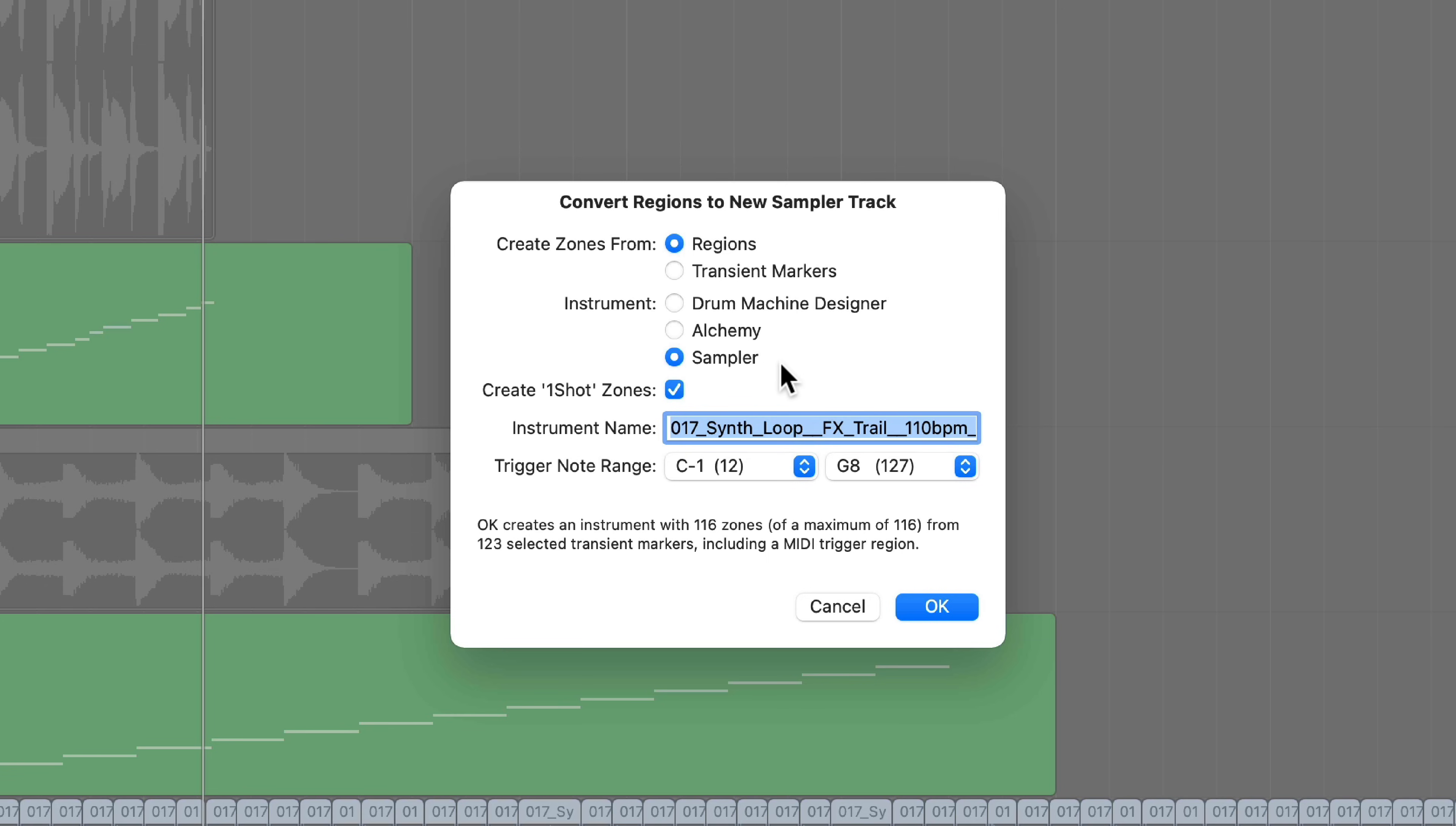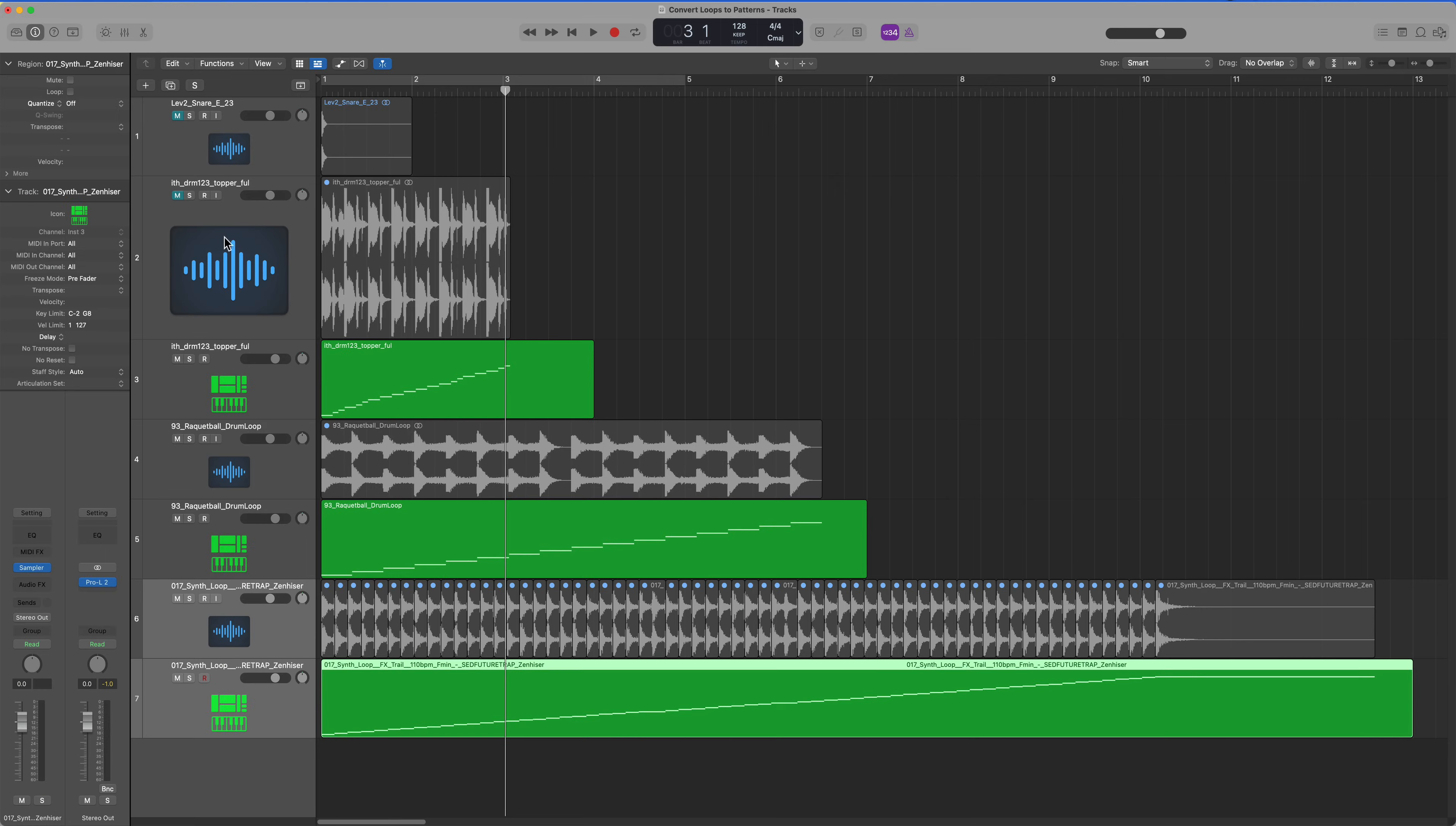If you've got different parts of different loops that you've manually chopped up, you can create custom sampler instruments this way as well. There we go.